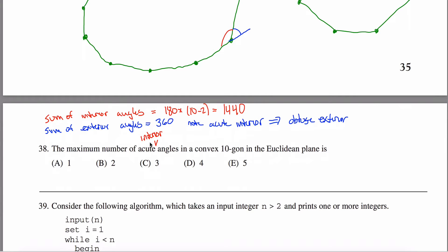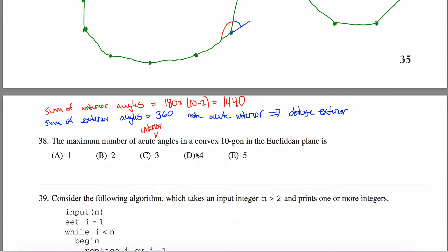What is the maximum number of obtuse exterior angles — since they're in one-to-one correspondence with acute interior angles. The sum of all exterior angles is 360 degrees, and those exterior angles are always non-negative because the shape is convex. So we're adding up ten non-negative numbers getting 360. You can't have four greater than 90 because that would already exceed 360, but you could have three: three 91s uses up 273, and you divide the remaining 87 among the other seven angles. So it works with three but cannot possibly work with four.